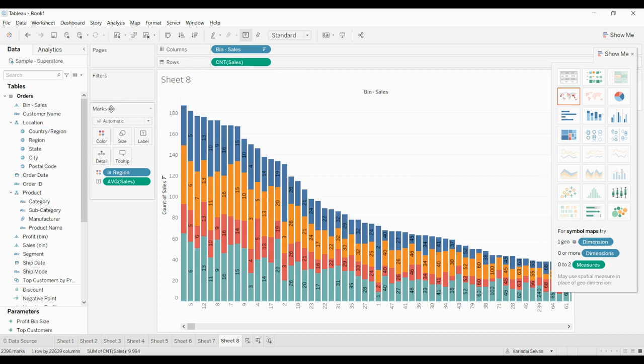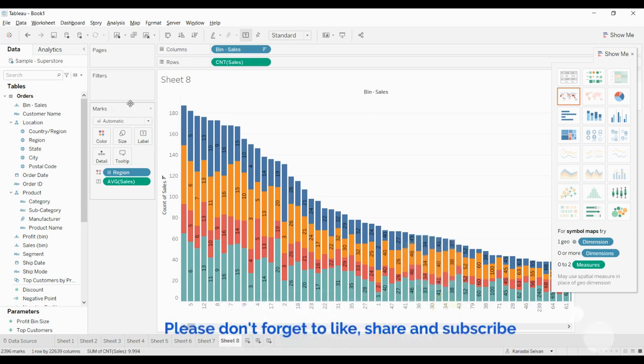It all depends on how the visualization you are going to create and how appealing it should be. You can change the color, you can change the size - it all depends on your needs.